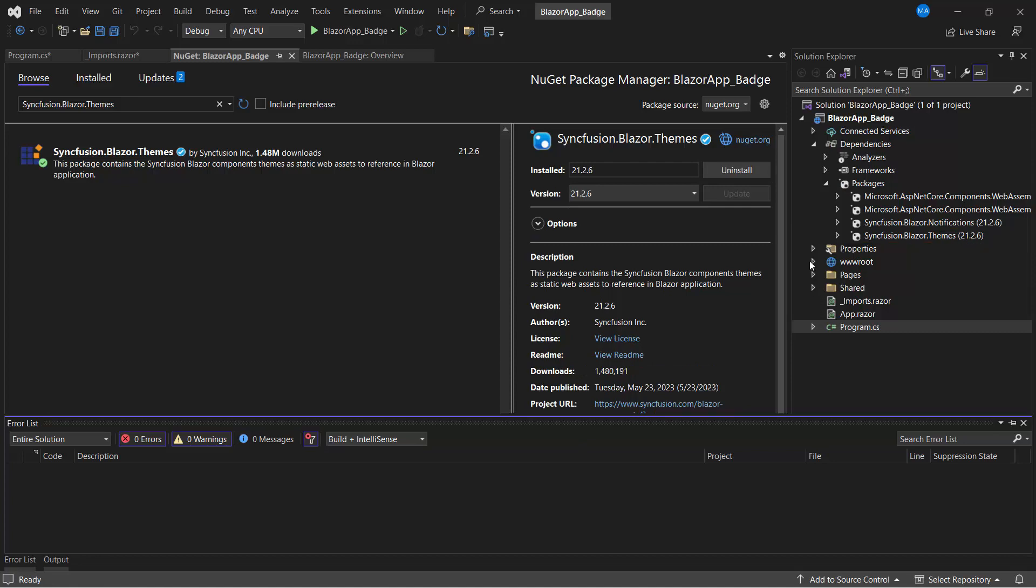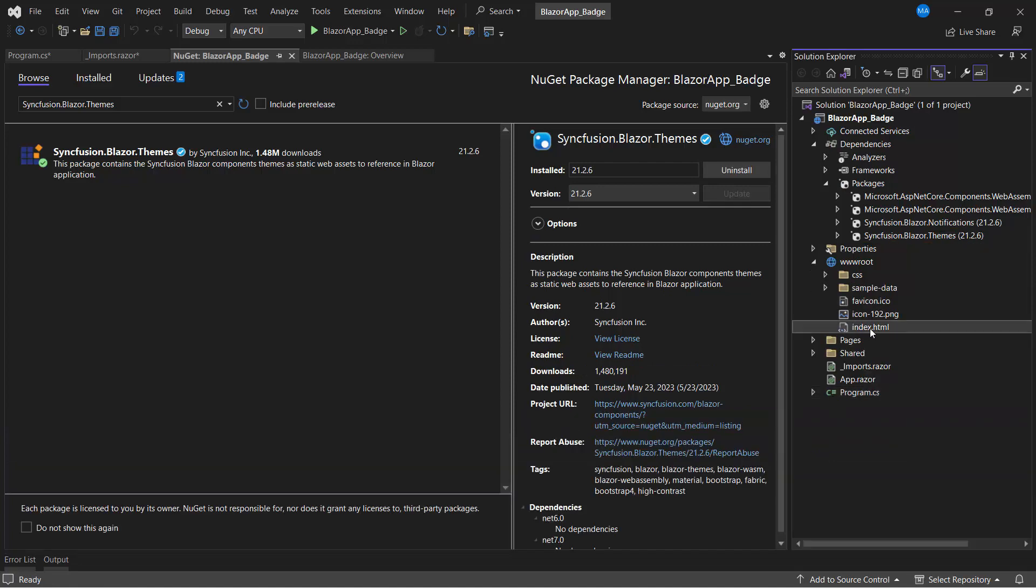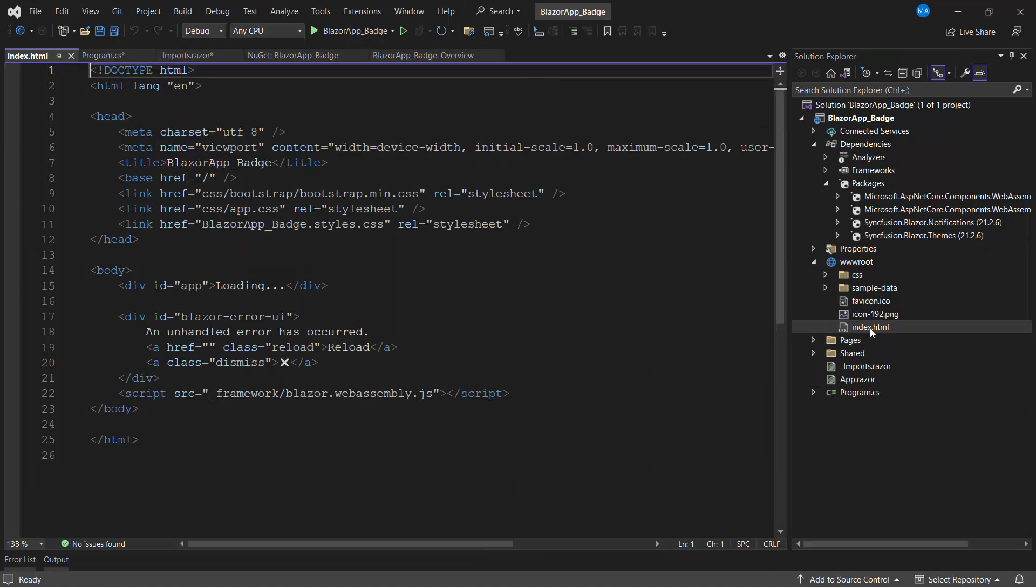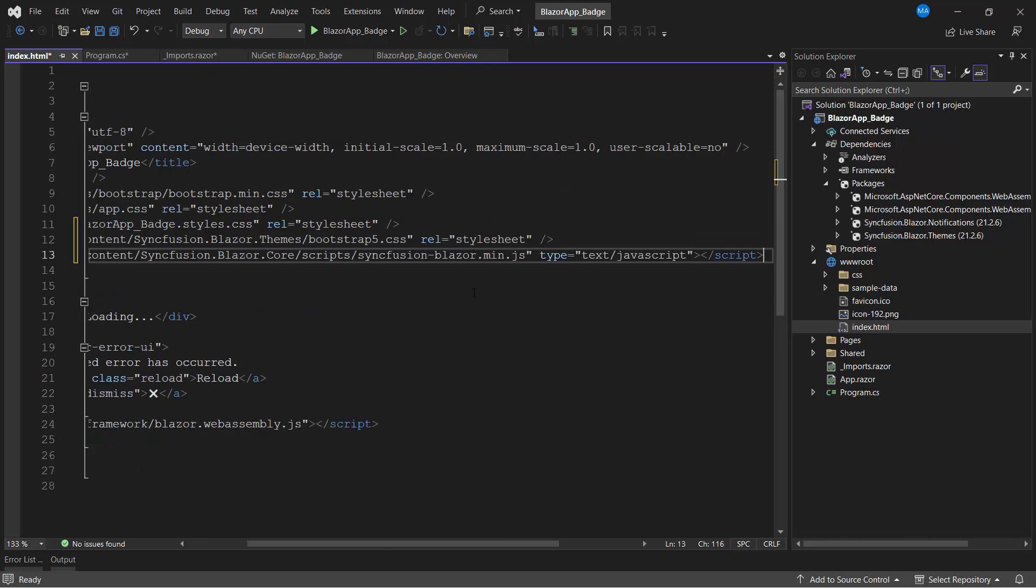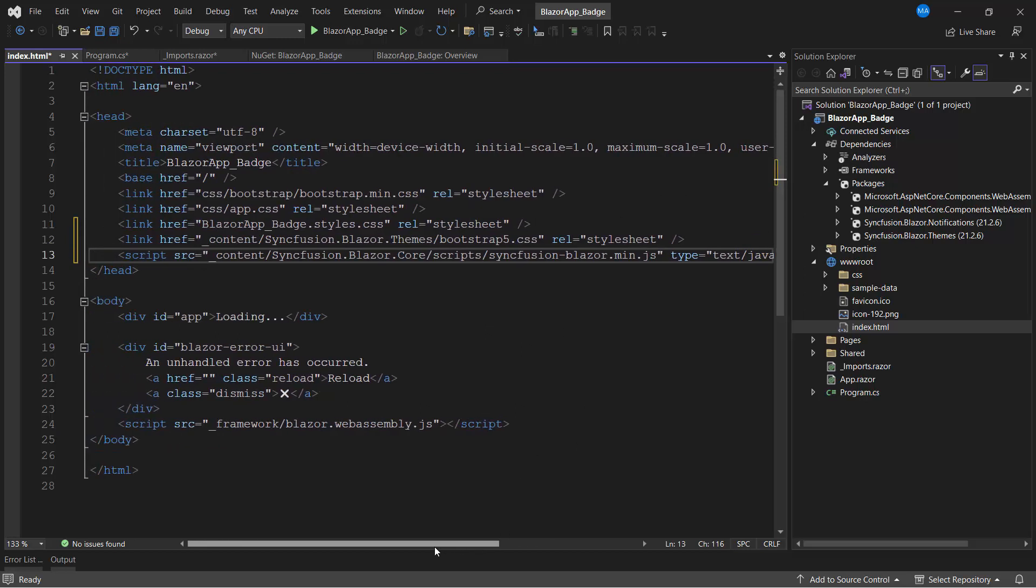Next, I open the index.html file and reference the CSS from the installed themes package. I also add the script reference manually to enable better loading performance of the app. Now, the application is ready to add the badge component.